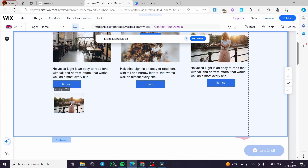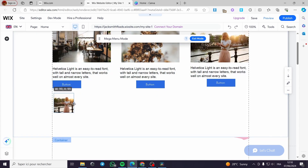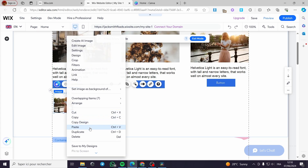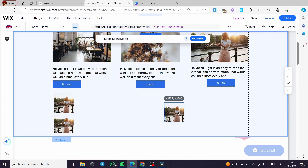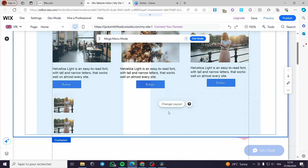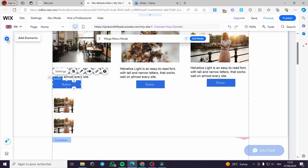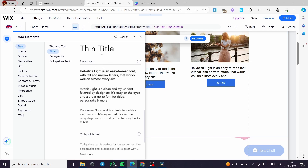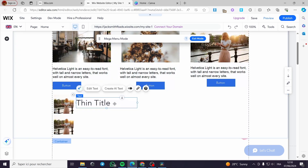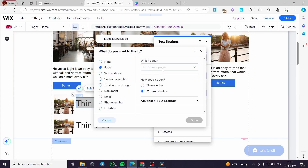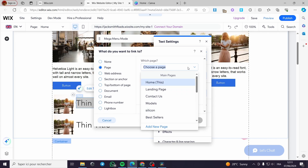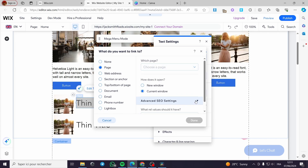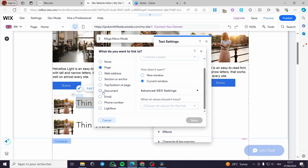Here is the small image. I'm going to resize it, then duplicate it to save time. I'll add a thin title text next to each image and then link it. You can put a link by choosing a page, adding a new page, or using an external link. You can also access advanced SEO settings, a lightbox, or an email document — it is fully customizable.